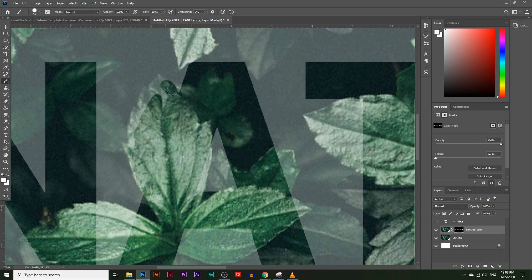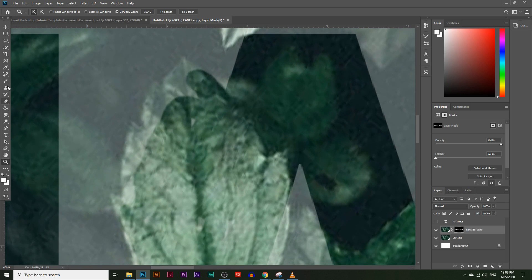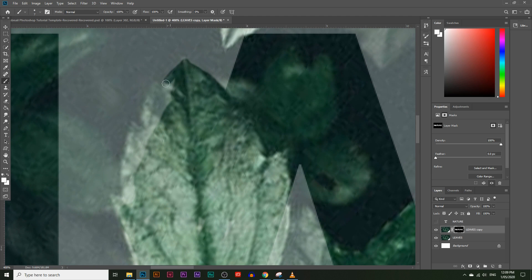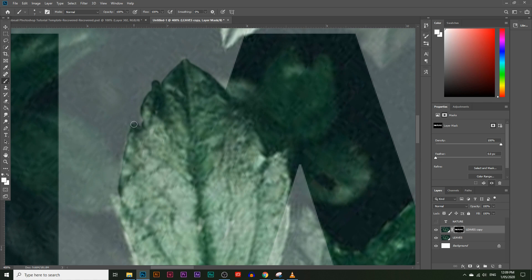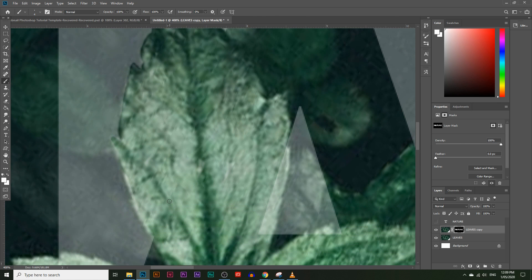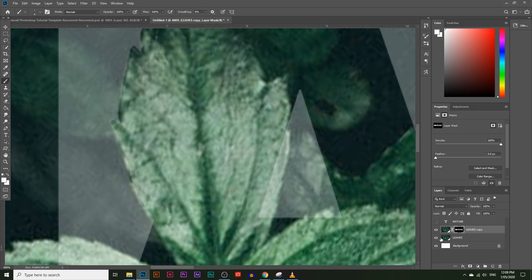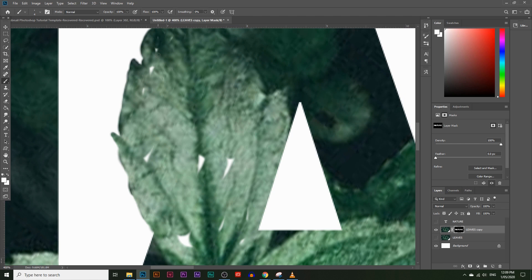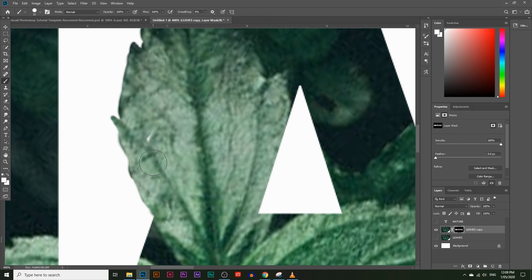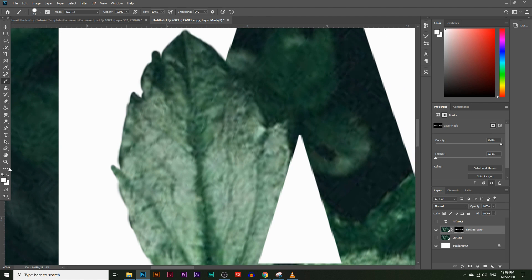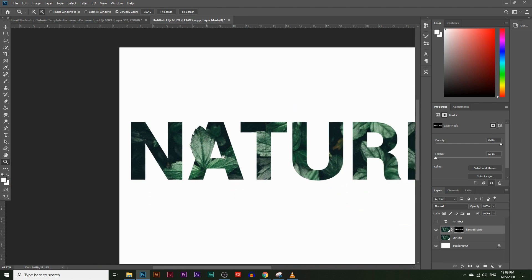I can get into those little hard edges by making the brush a bit smaller. I'll get into those little bits — that looks good. If I hide the background layer you can see we still need to reveal a little bit more, so I'll make the brush slightly bigger and reveal all of those little white spots. Let's zoom out — you can see the leaf kind of coming out of the text.